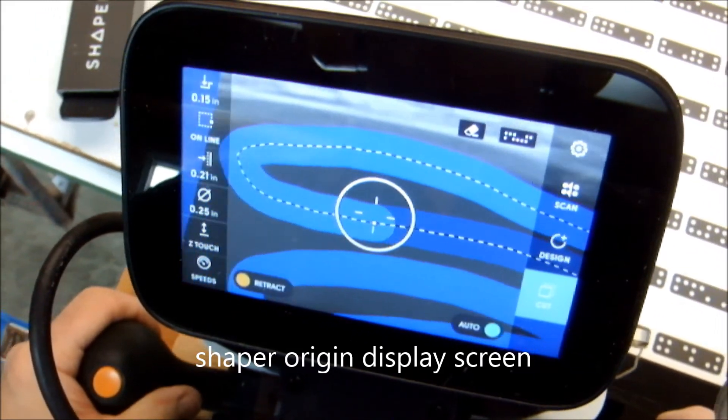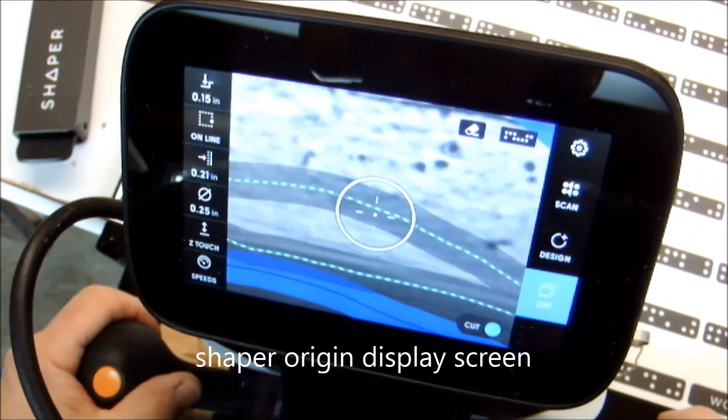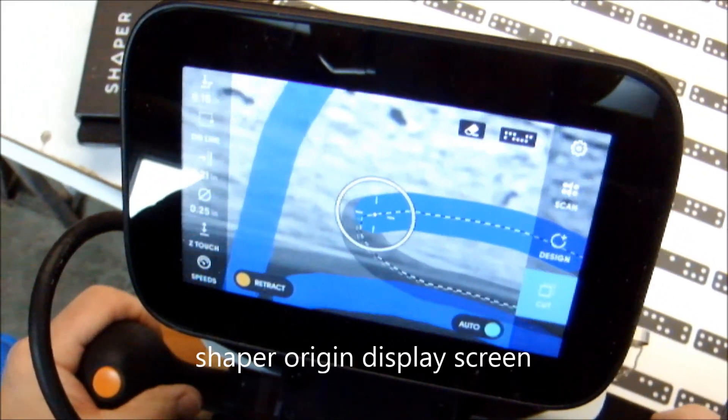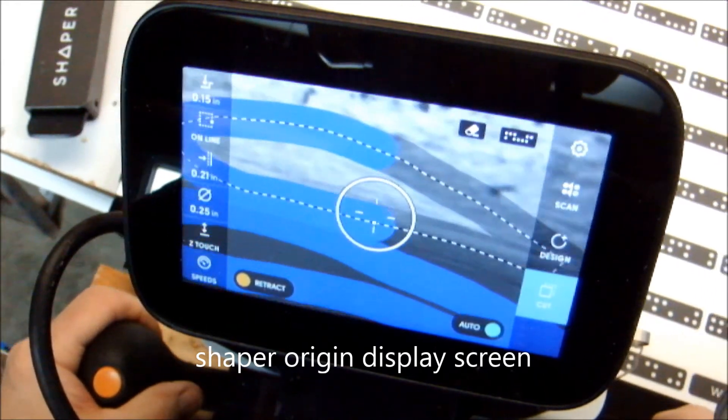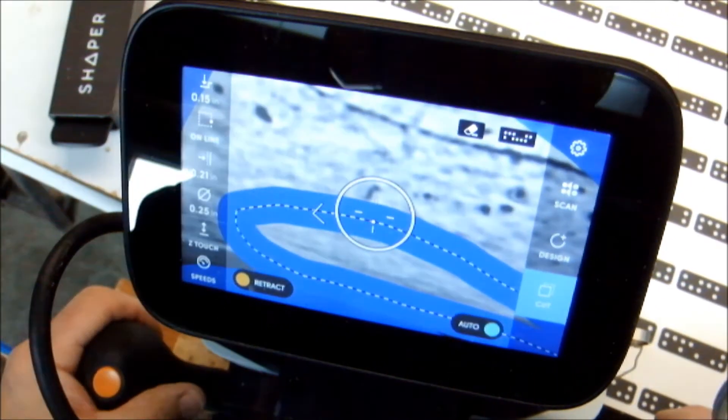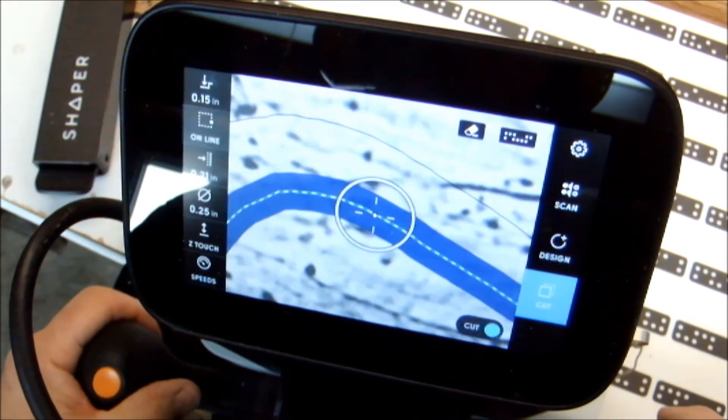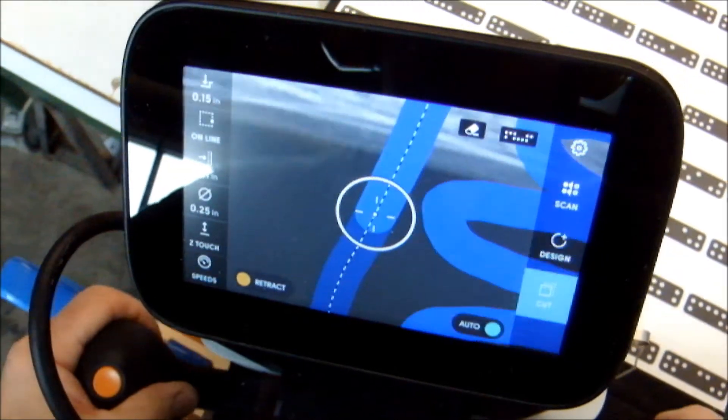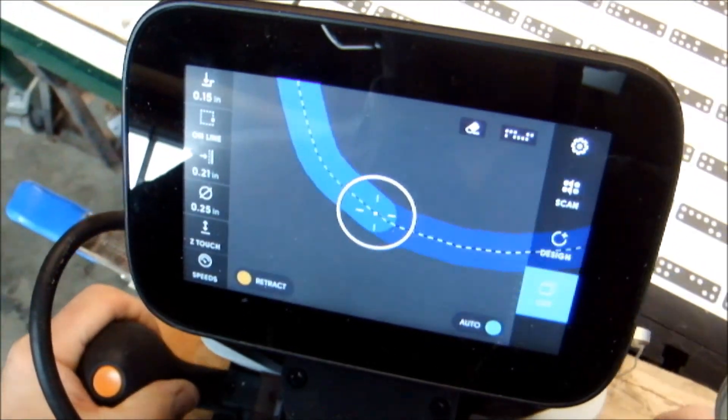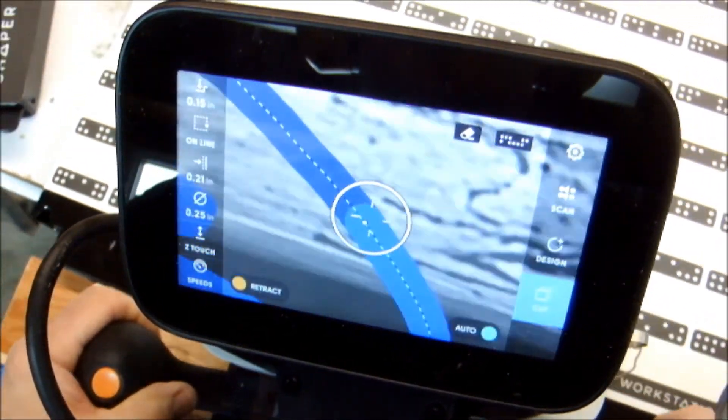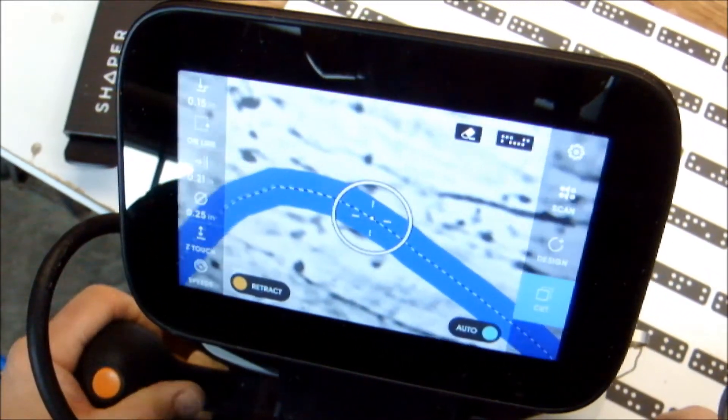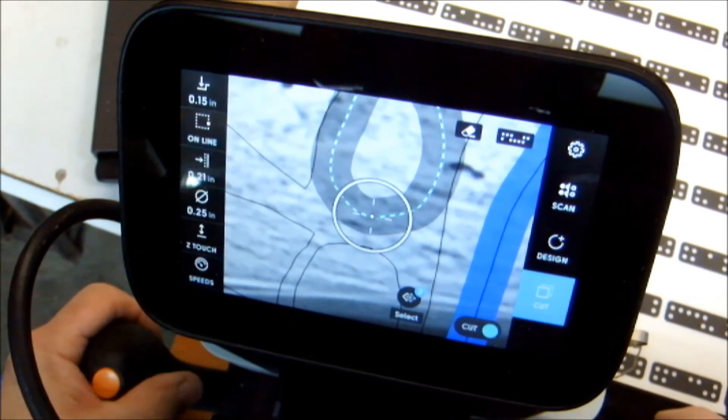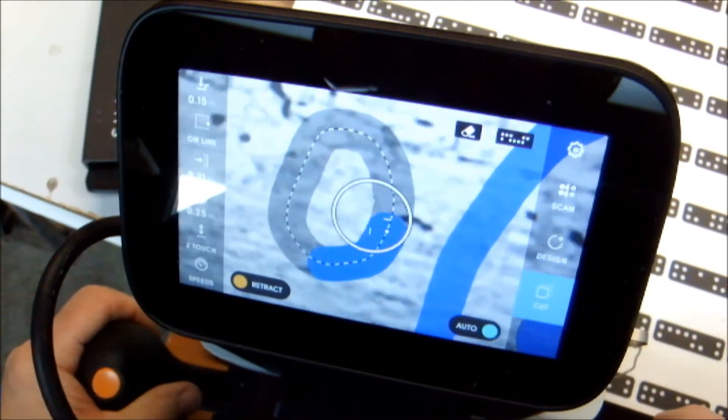A quick note here, you can also do a pocket cut, and I've tried that, and it works fine. Instead of the engrave, which I selected, I could have selected a pocket cut and cut that paw print right out on the face of the wood.